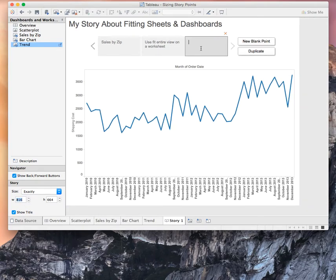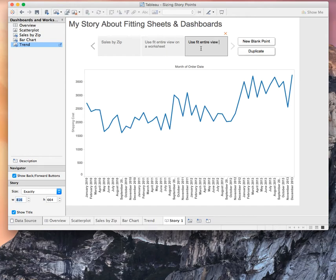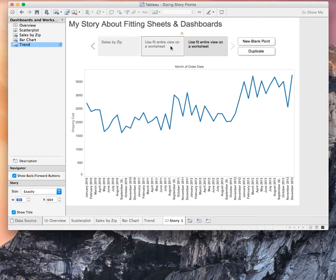So again, use fit entire view on a worksheet. Yes, I did give two story points the same name. I'm doing that on purpose for emphasis.